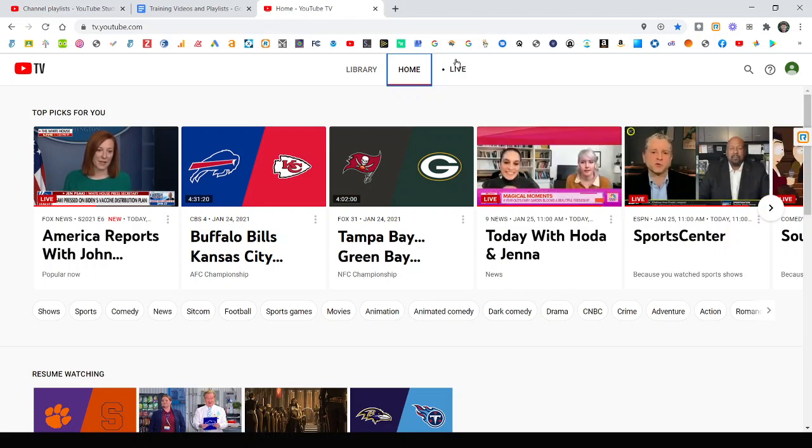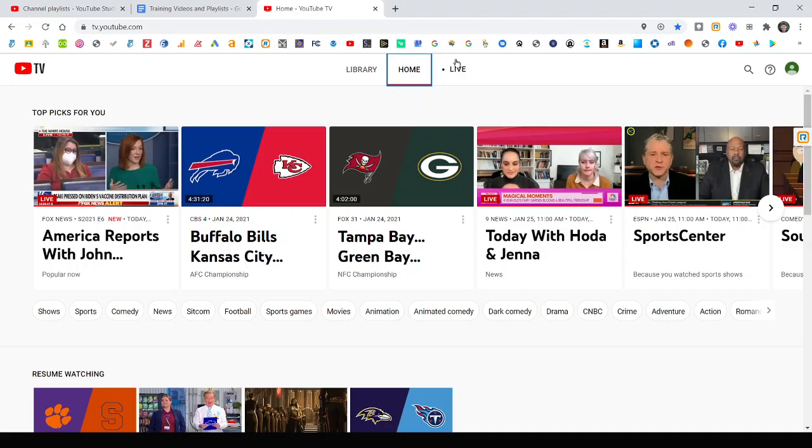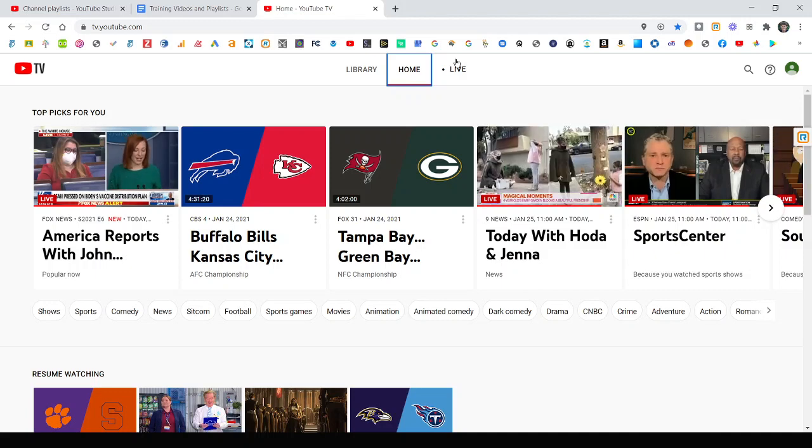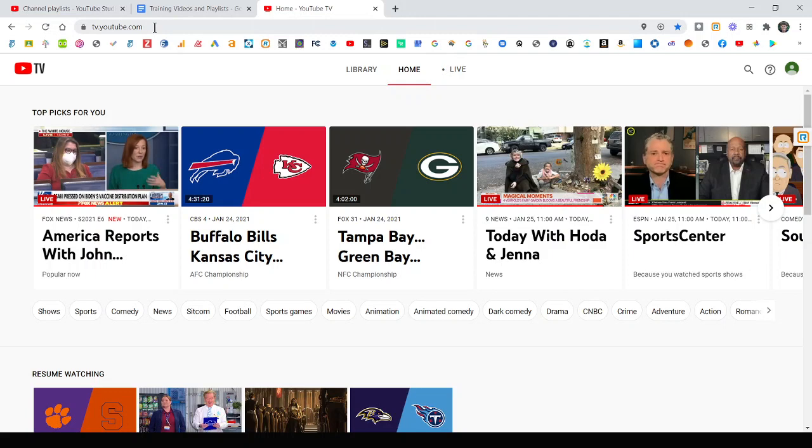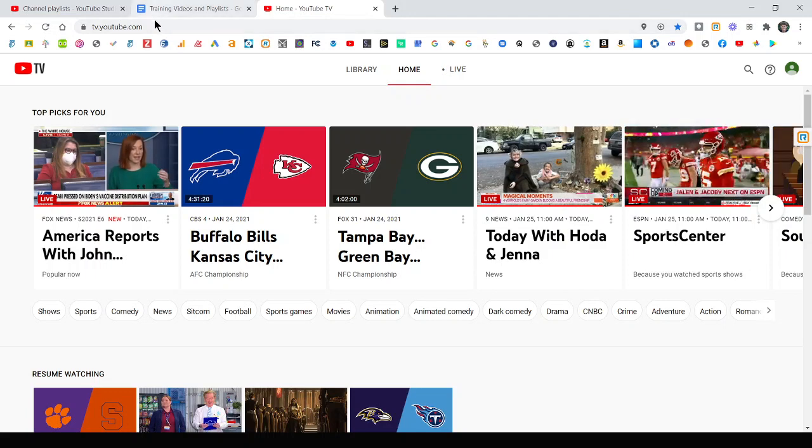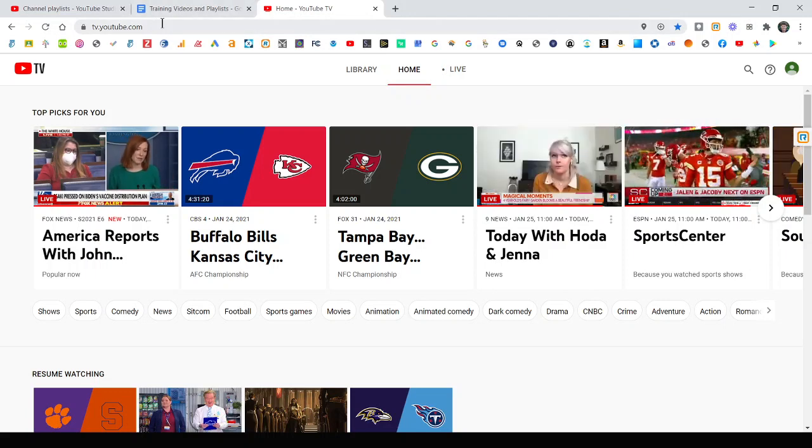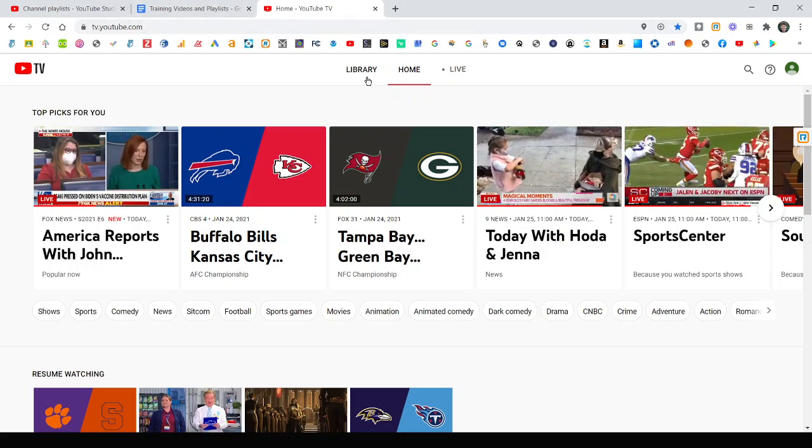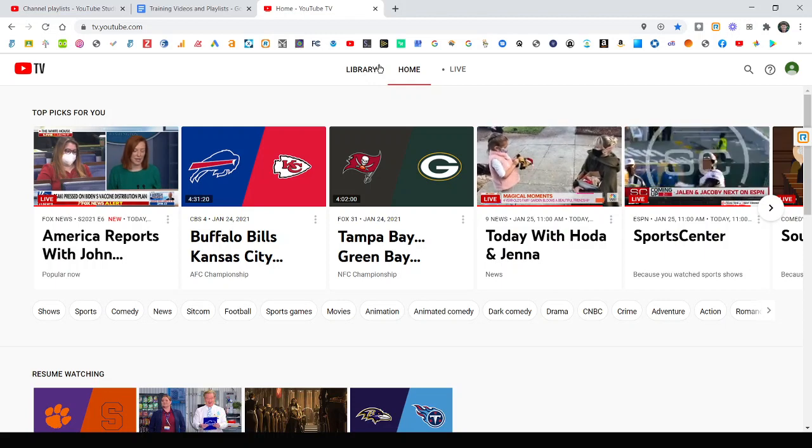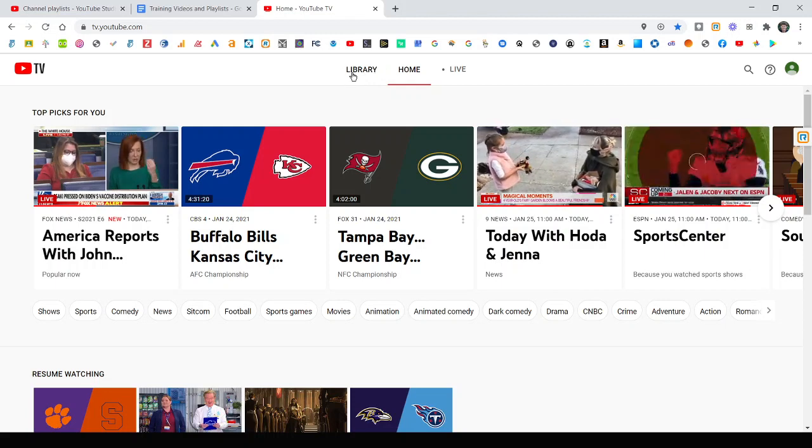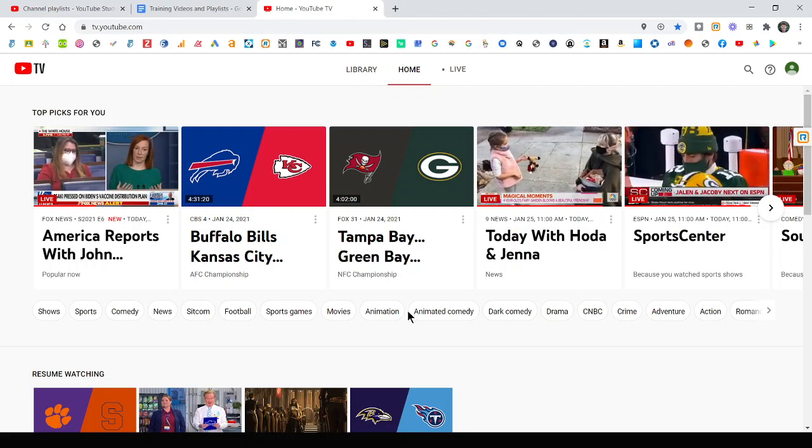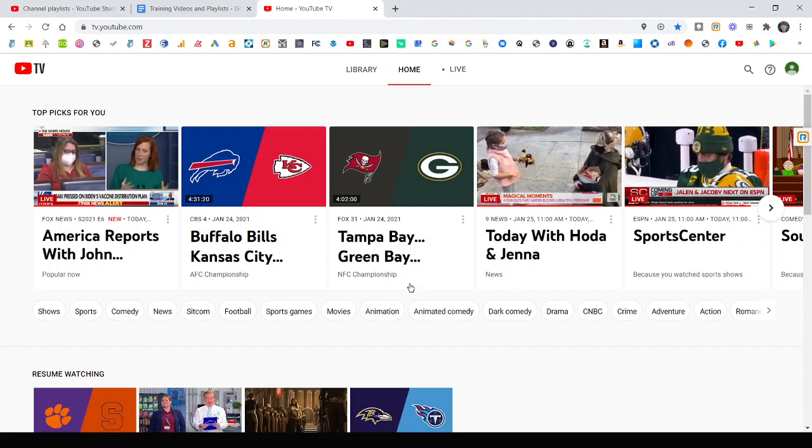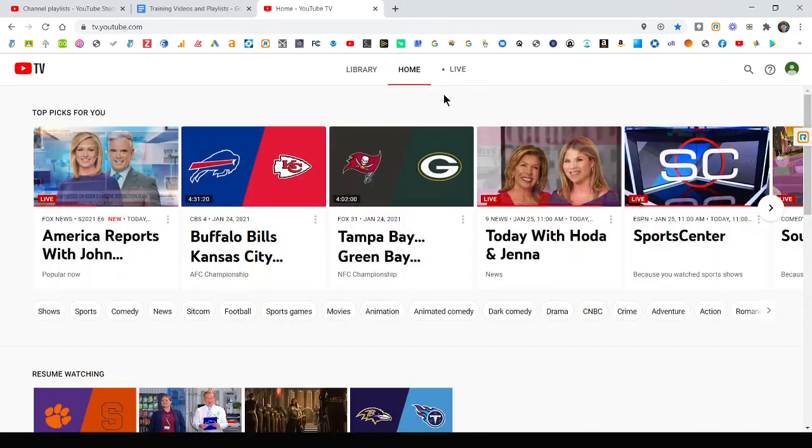However, what I like to have people do is just log in with the same email and password to tv.youtube.com. You can see the web address up top here, and you'll have the exact same layout that you have on your TV and everywhere else, with it defaulting to home, which is kind of like what you've been watching.